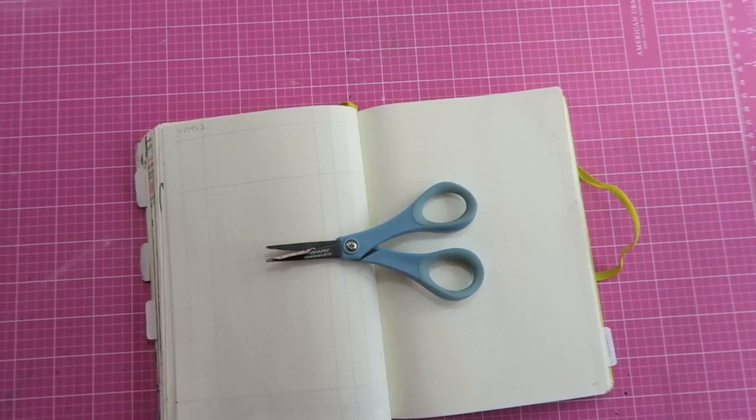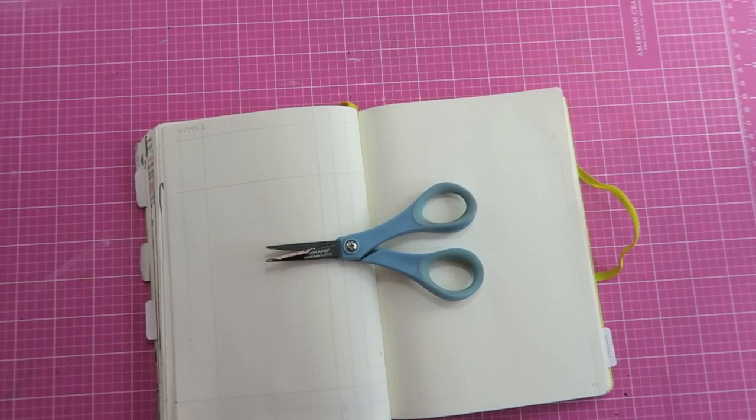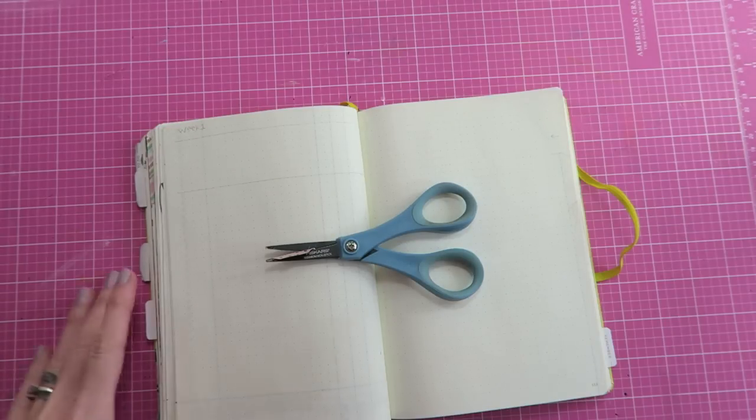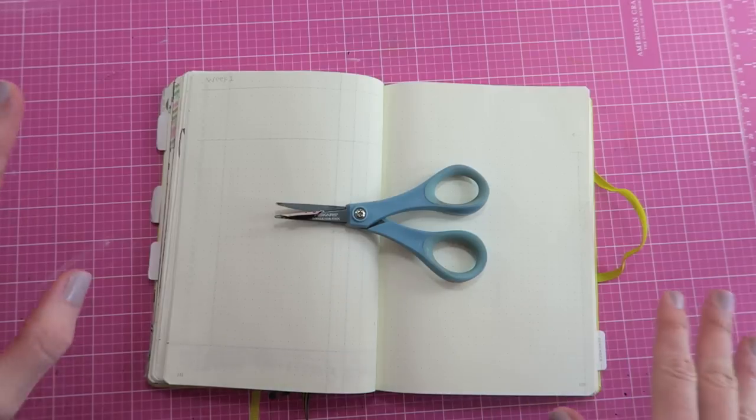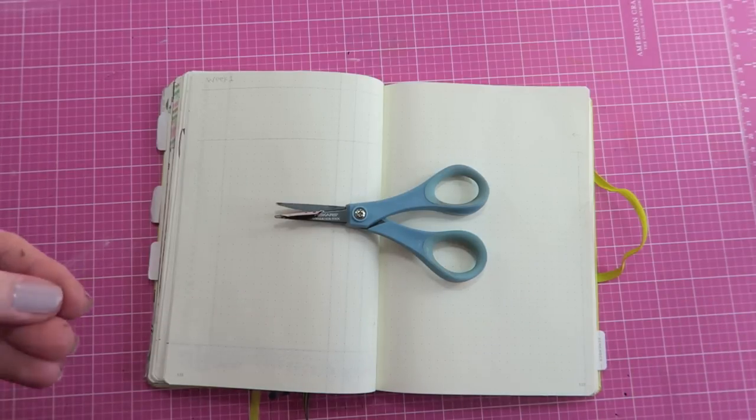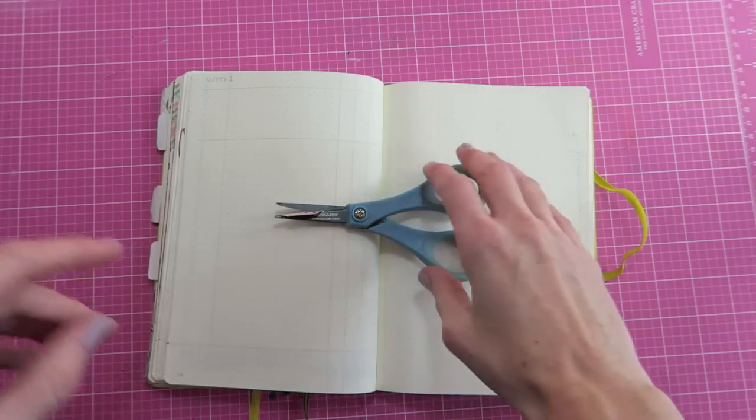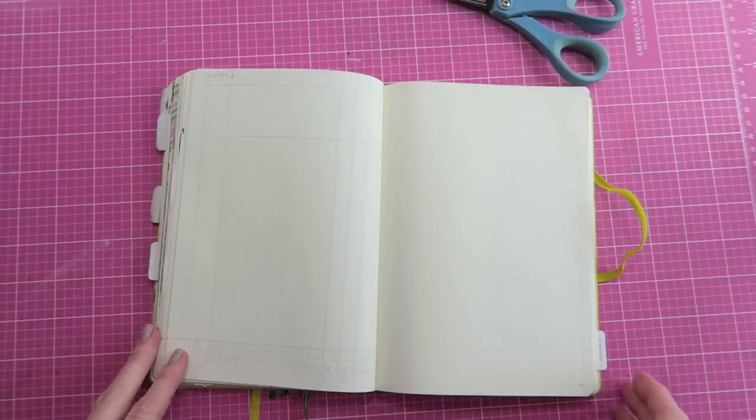Hello crafty cuties and welcome back to another bullet journal video. Today I'm going to show you a really fun file system type dutch doors in our bullet journal. If you haven't seen my first video where I showed you three really simple dutch door ideas, be sure to check that out. But without further ado, let's hop right in.